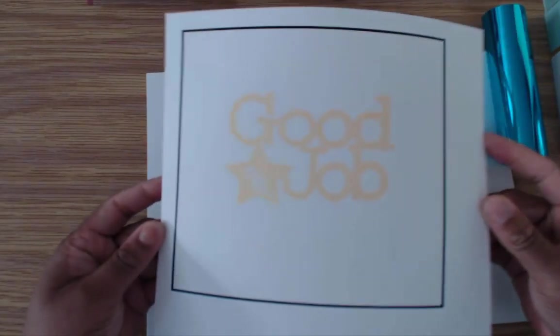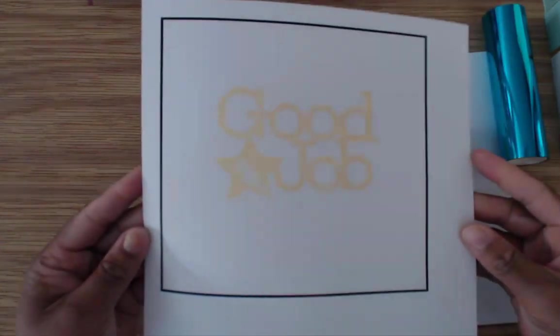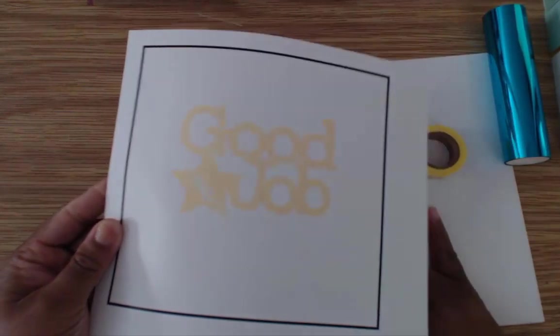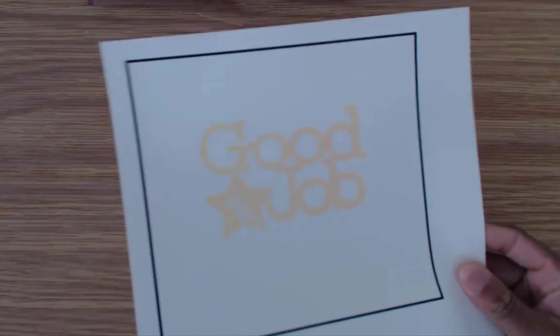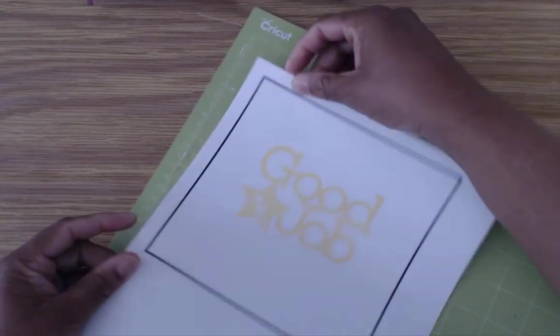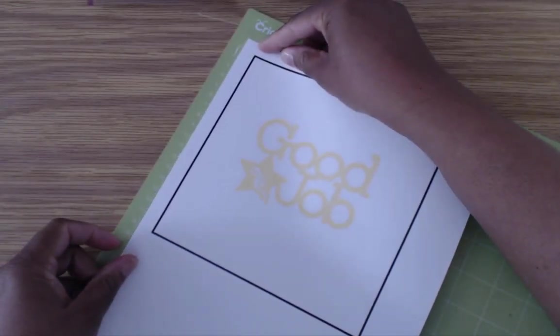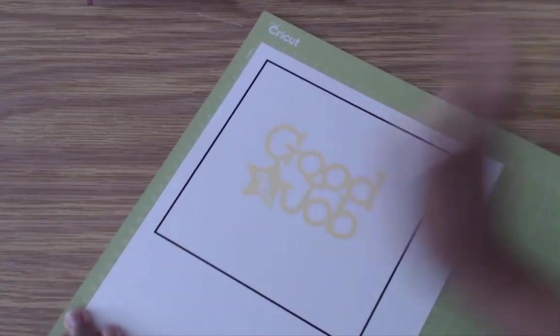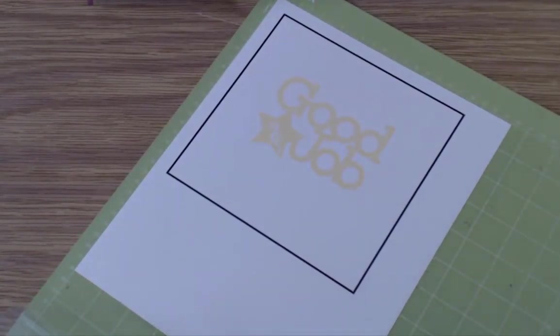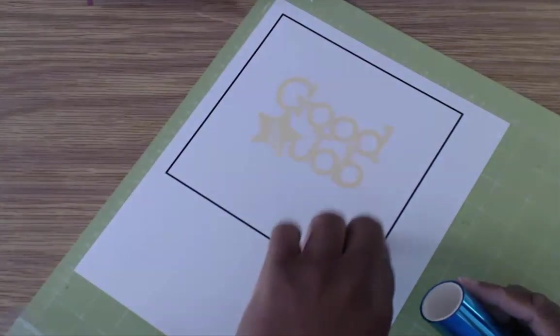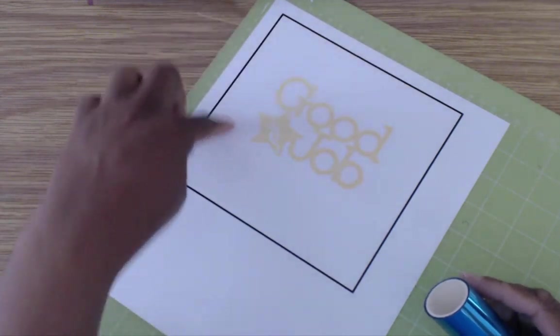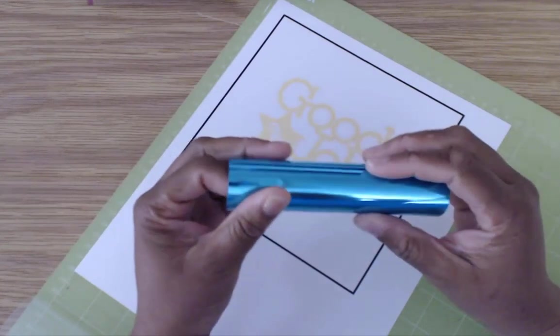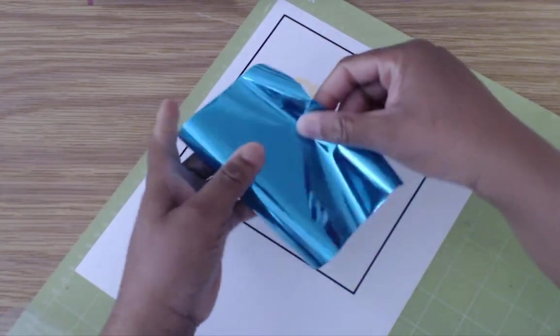So here we have it. We have the good job printed. And now we are going to put this onto the Cricut mat. I'm going to line it up here as best as I can. So another thing you don't want to do with this technique is to cover the registration marks. Which is the reason I actually put a box around it. Because I want to give a place where I can put the foil and it doesn't interfere with the registration marks.